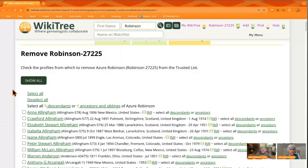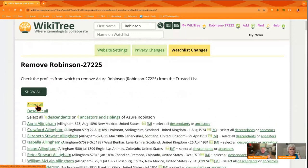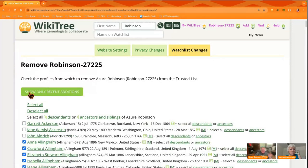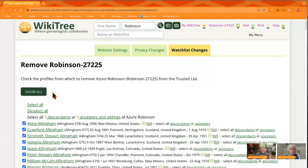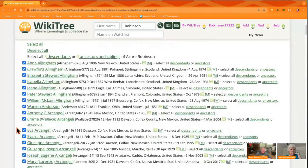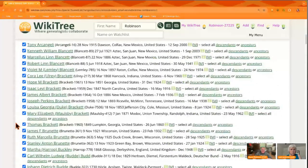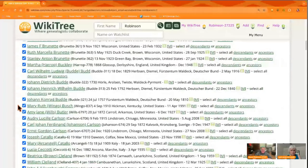That takes me to this page. From there you can say 'show all' to see all the profiles you're on the trusted list for, or you can click it again — it's a toggle switch that switches back and forth. I'm going to go back to 'show only recent additions' because I just want to see which ones were recently added to my trusted list or watch list. These are all ones I added, but this one is actually a direct ancestor, so I want to stay on those — I'm going to uncheck those.